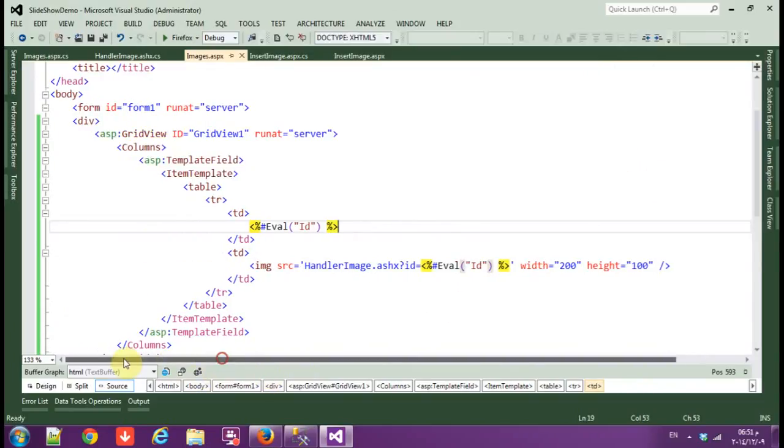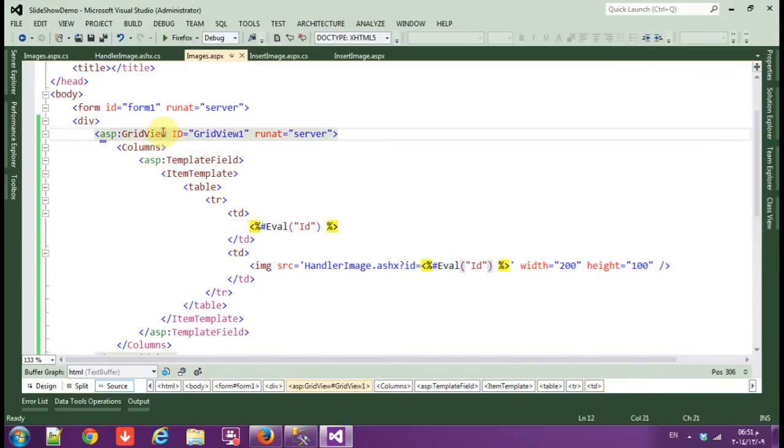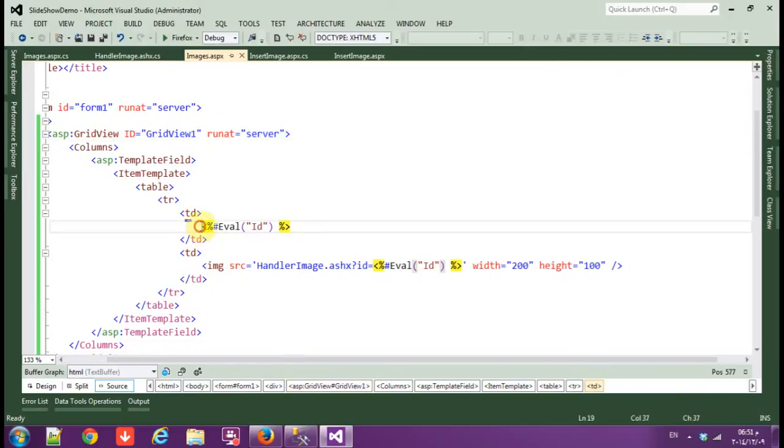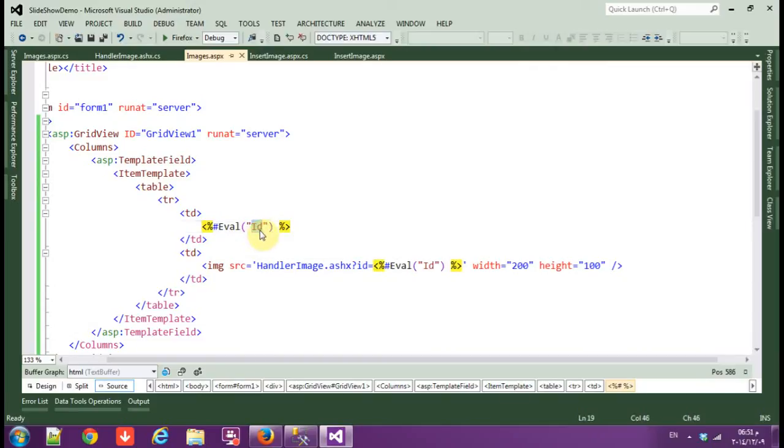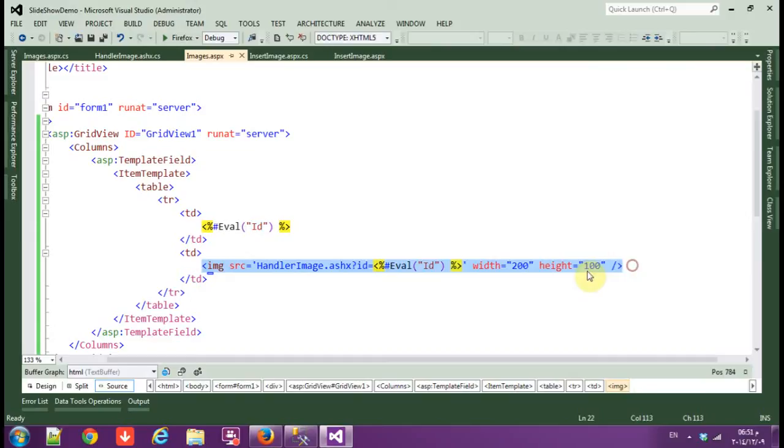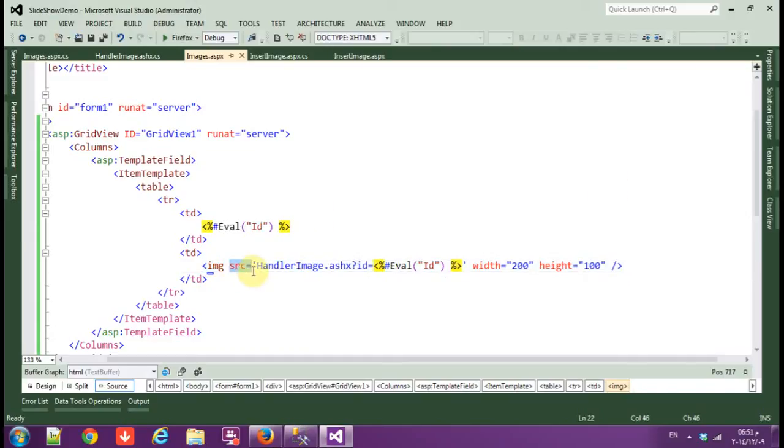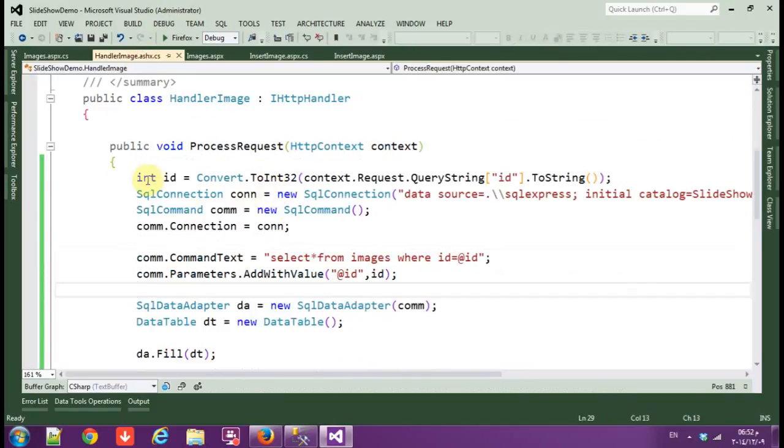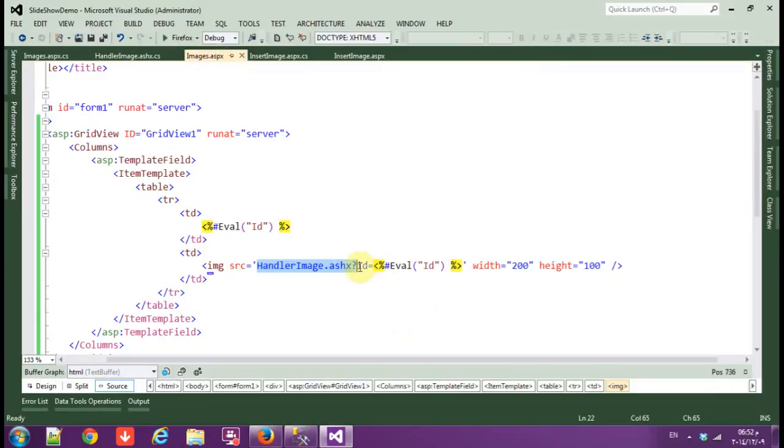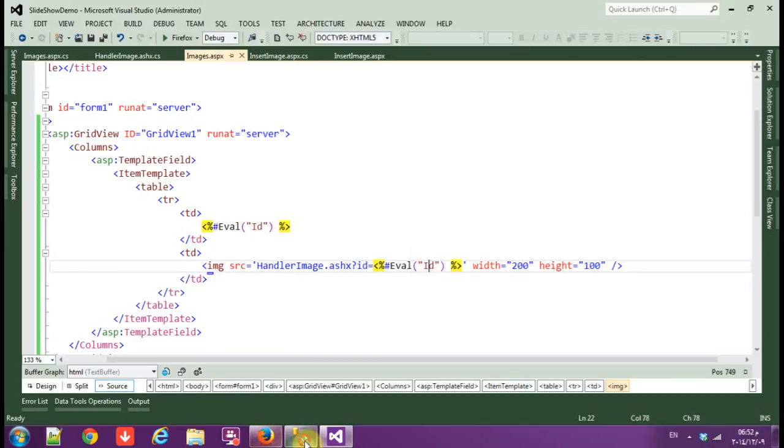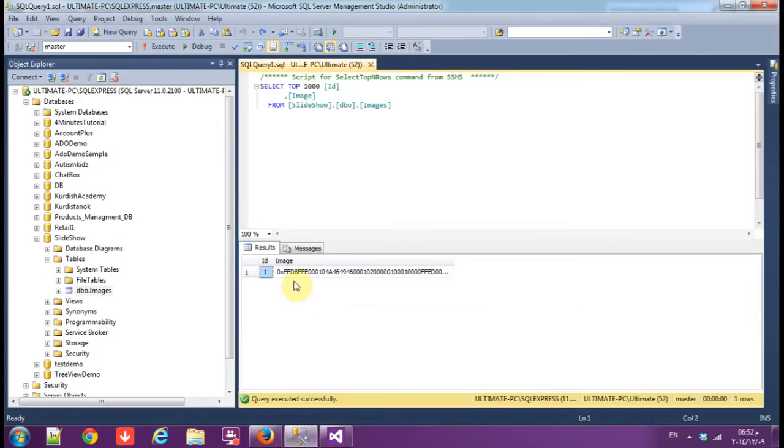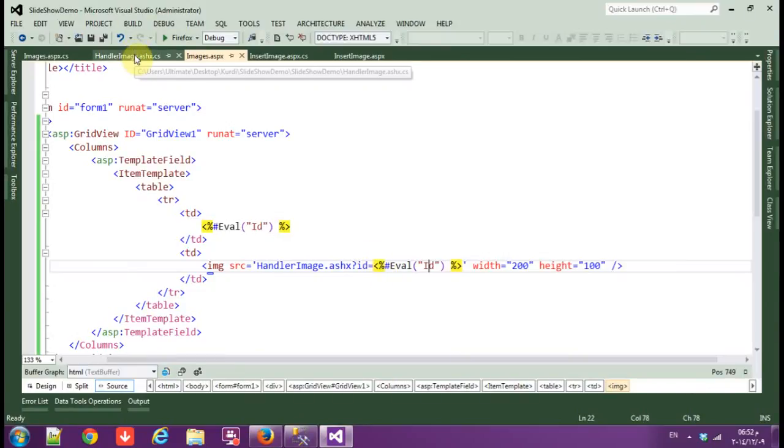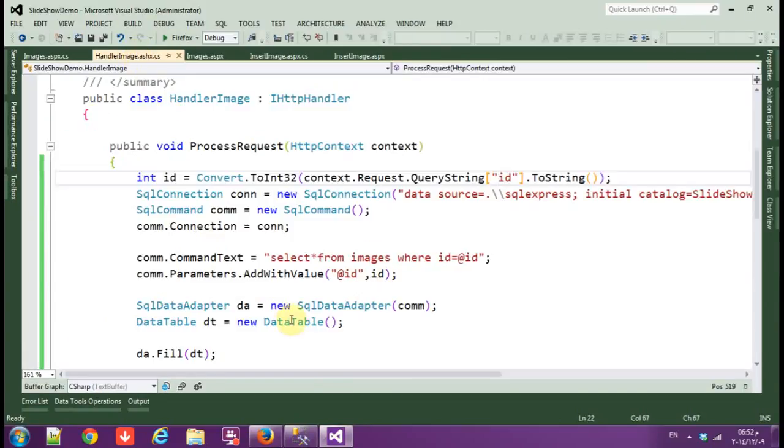Okay, let me explain what I did again. In the image web form, we made a GridView. In the GridView, we wrote this code: eval ID, we are calling ID, the value of ID, and here an image tag. And in the source, we called image handler.